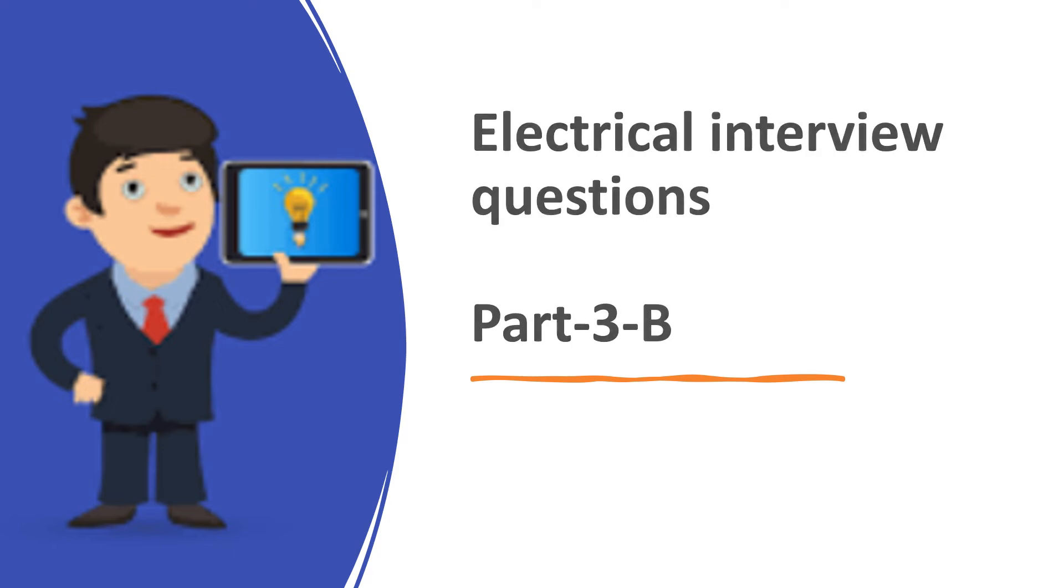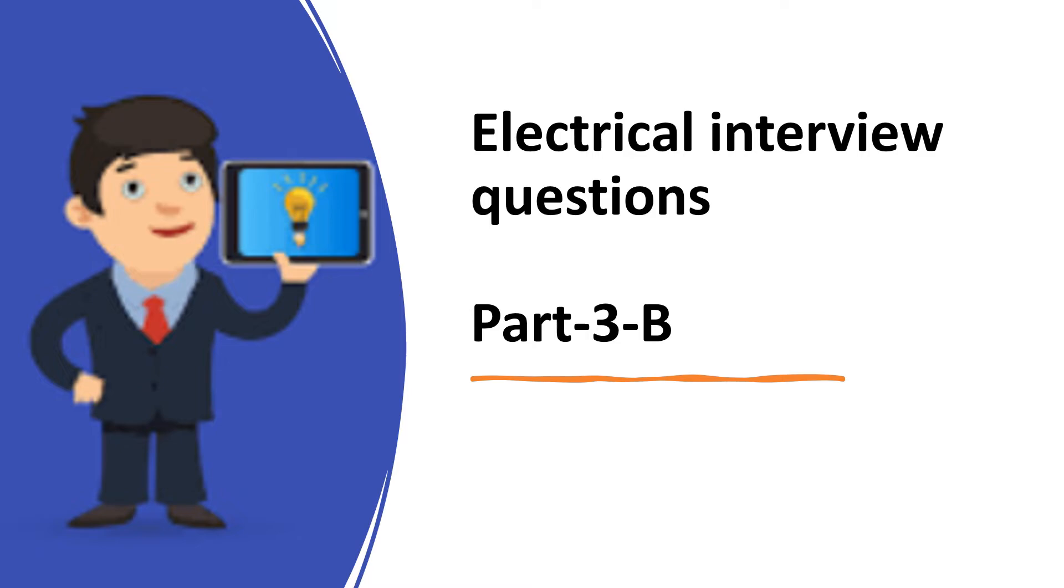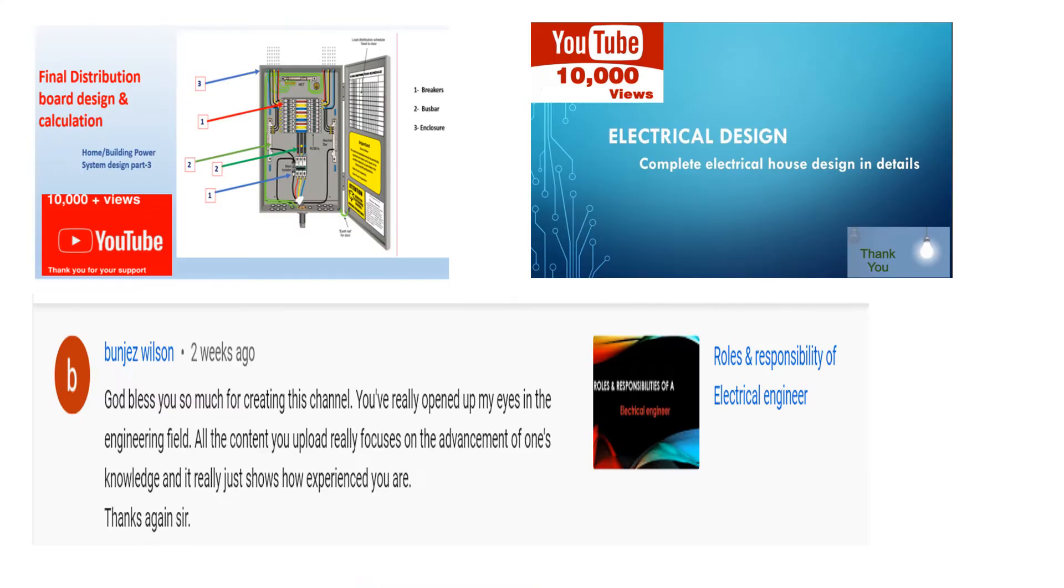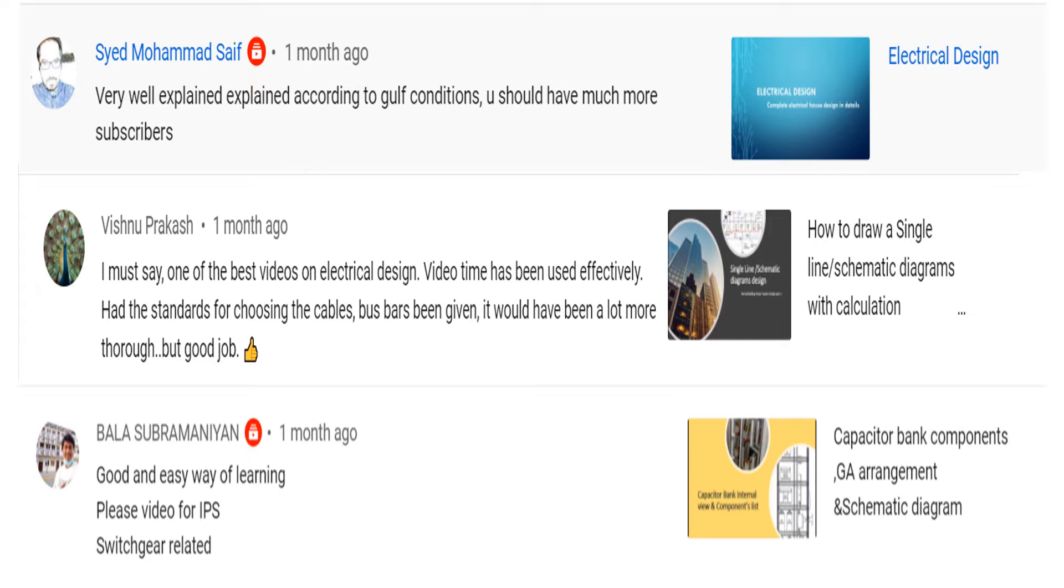Welcome to Electrical Stuff. This is a channel where you can learn electrical knowledge in the building sector. I make videos on electrical design, electrical distribution calculations, capacitor bank calculations and many other videos. If you are new to my channel, just go and watch those videos and get benefited.